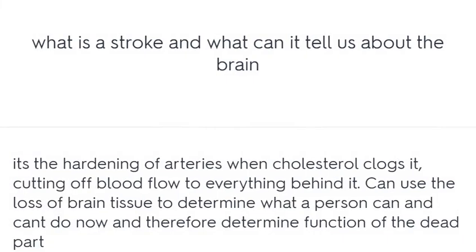What is a stroke and what can it tell us about the brain? It's the hardening of arteries when cholesterol clogs them, cutting off blood flow to everything behind it. We can use the loss of brain tissue to determine what a person can and cannot do, and therefore determine the function of the dead part.